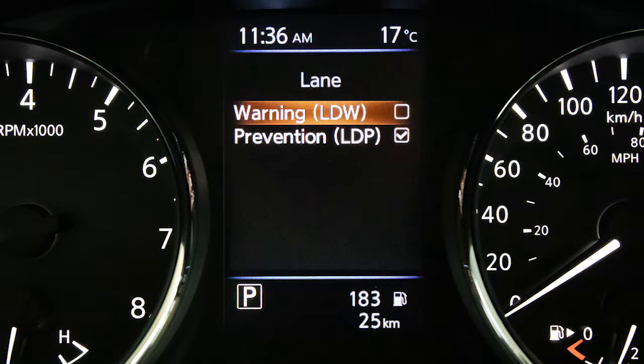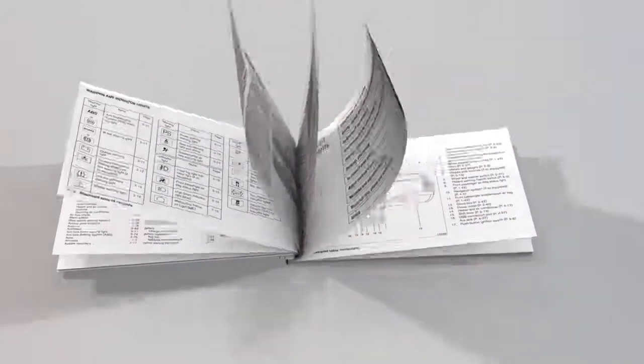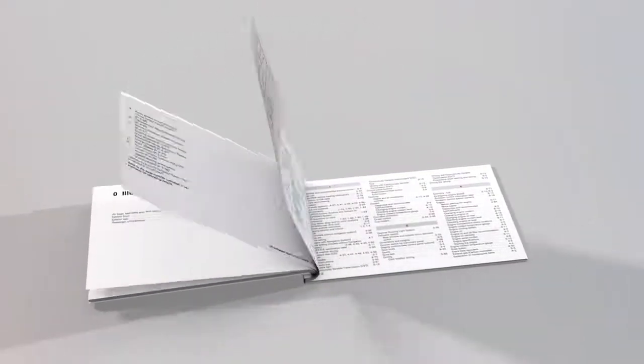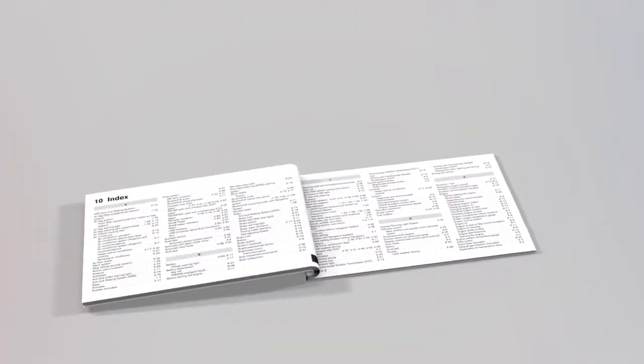Please see your owner's manual for important safety information, system limitations, and additional operating information.